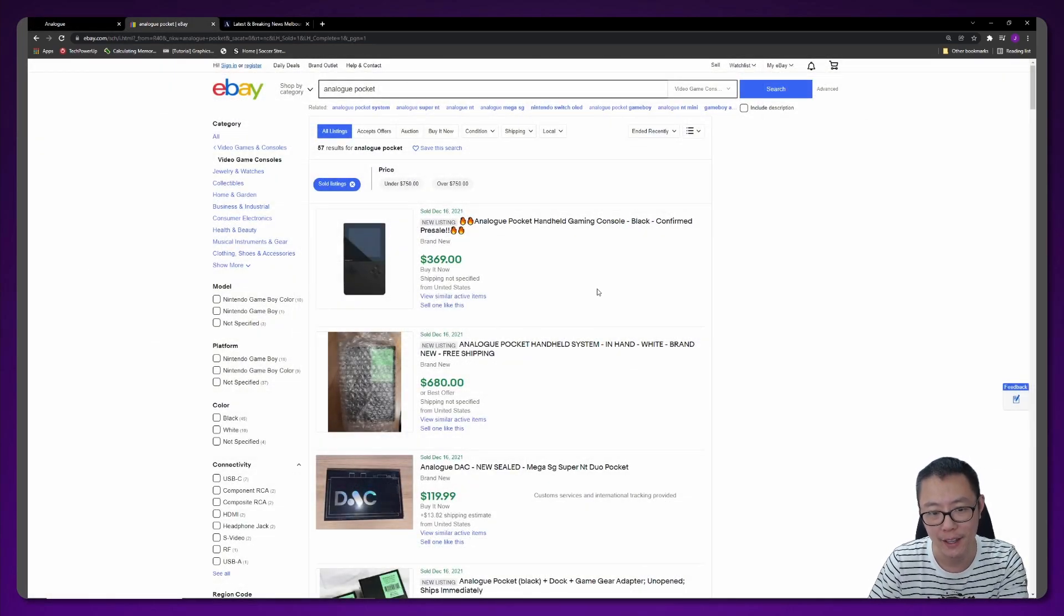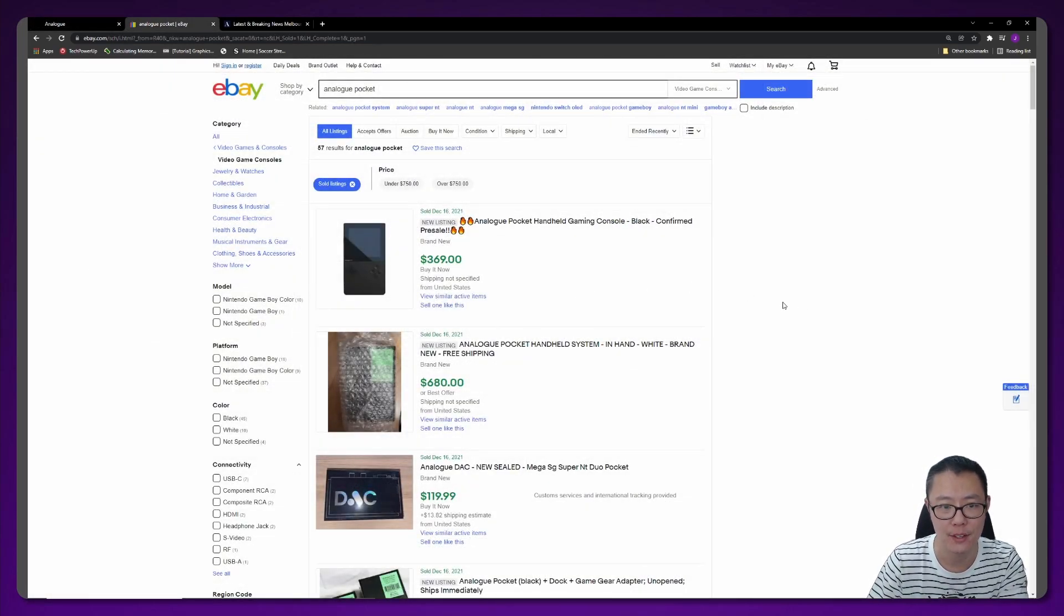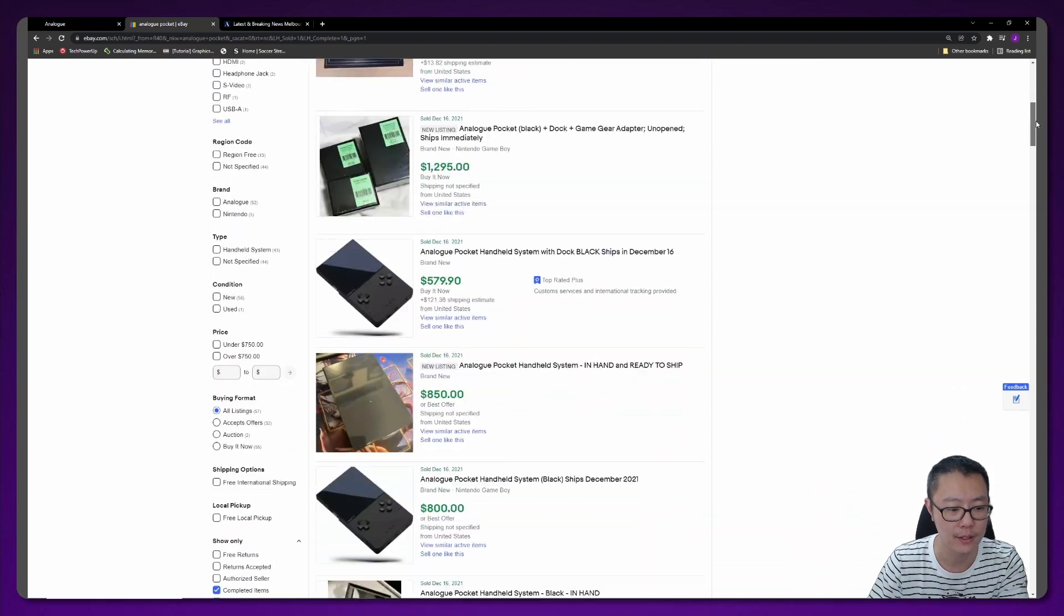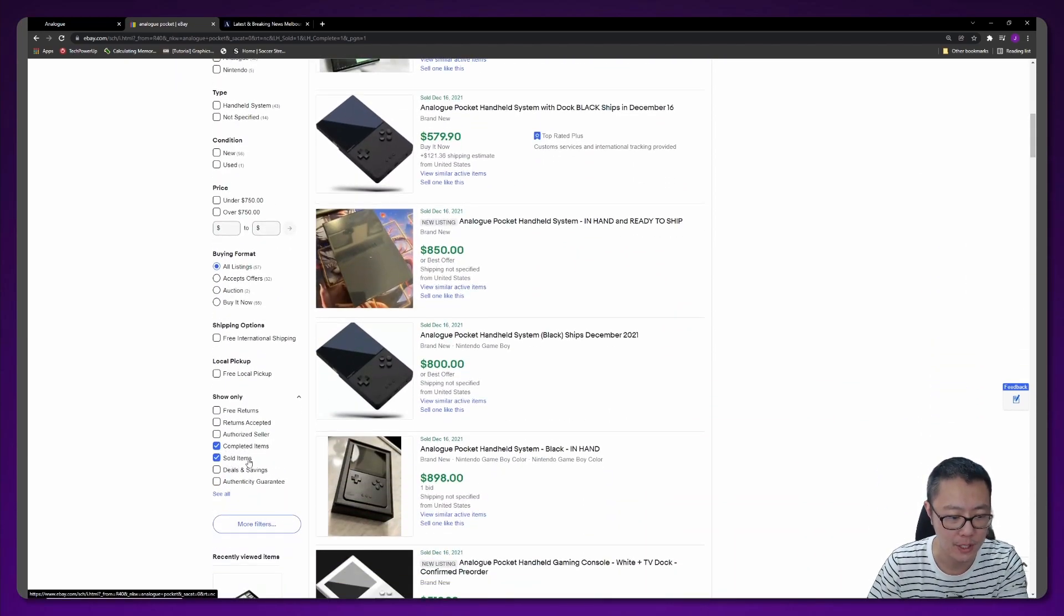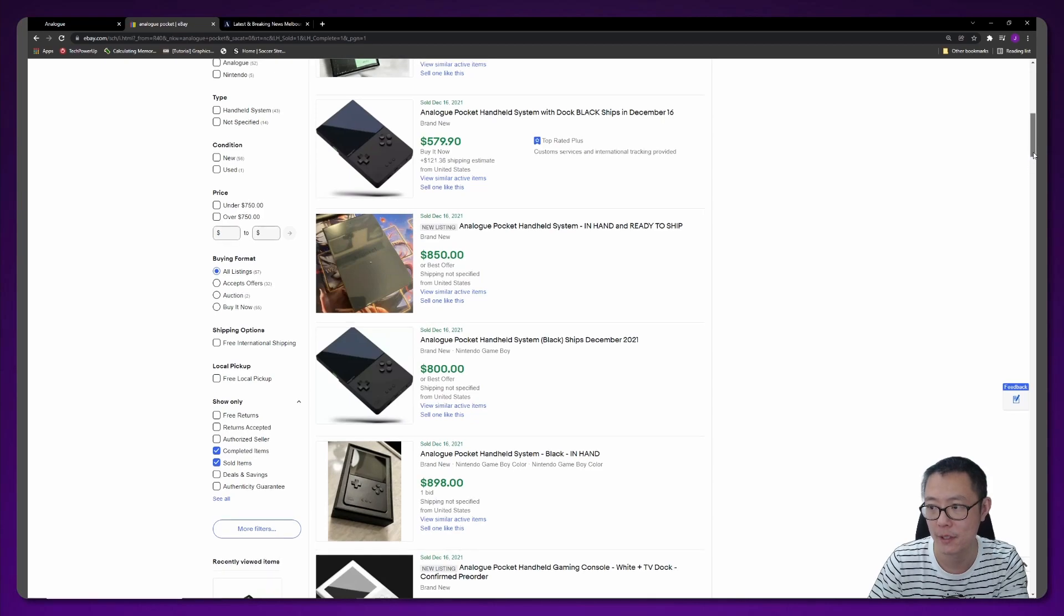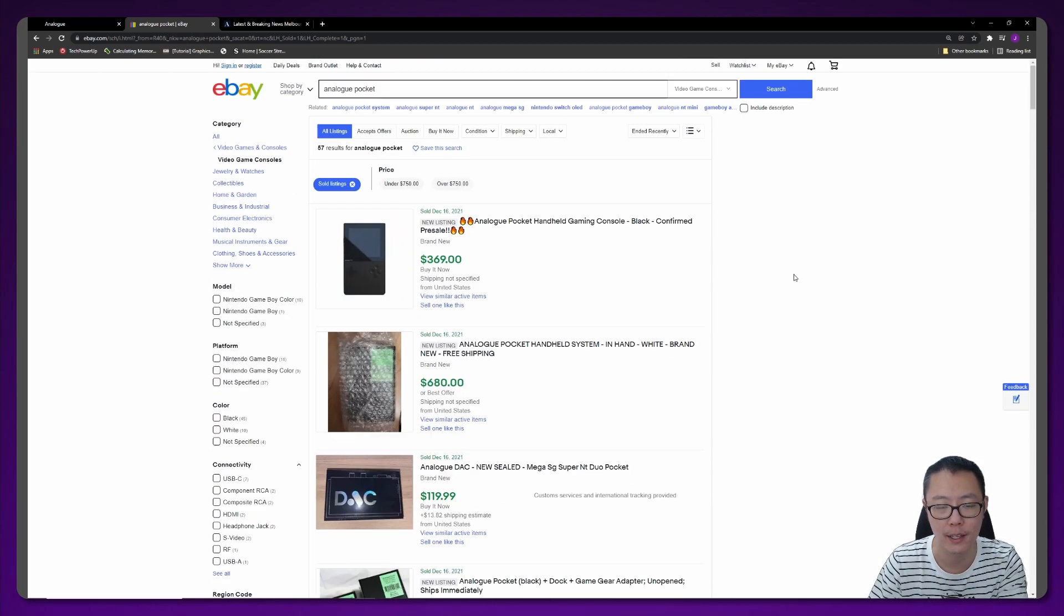So we're on eBay and I'm going to show you the prices of the Analog Pockets. These are the ones that are sold, so here I've ticked on completed items and sold items, and there are 57 results for the Analog Pocket here.